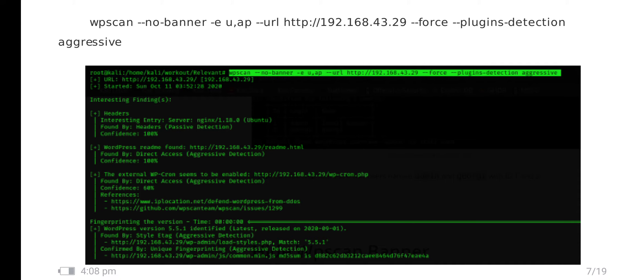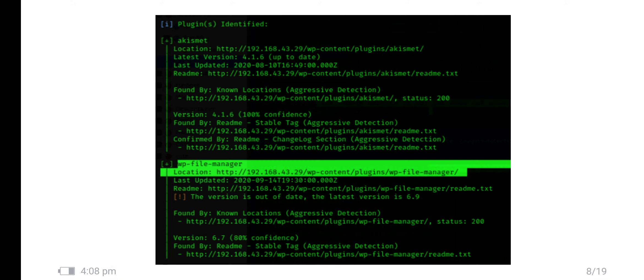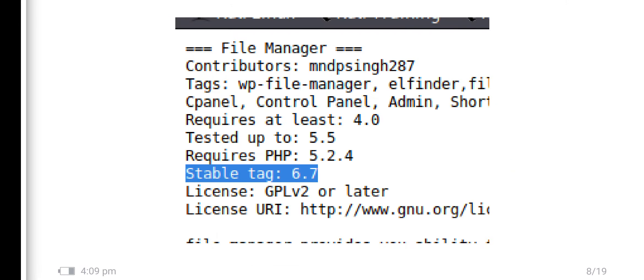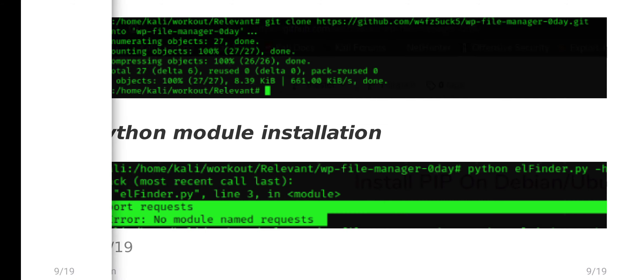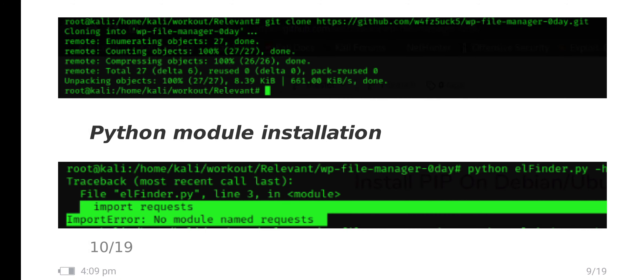I have found one plugin like WP File Manager. There is one readme.txt for file manager. I have found the version of file manager is 6.7. I have gone to Google and got the exploit. In GitHub it's a zero-day WordPress plugin exploit.